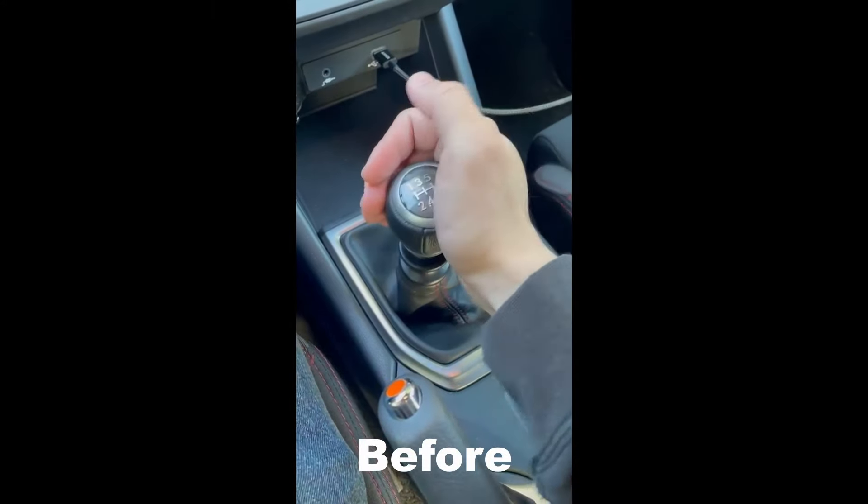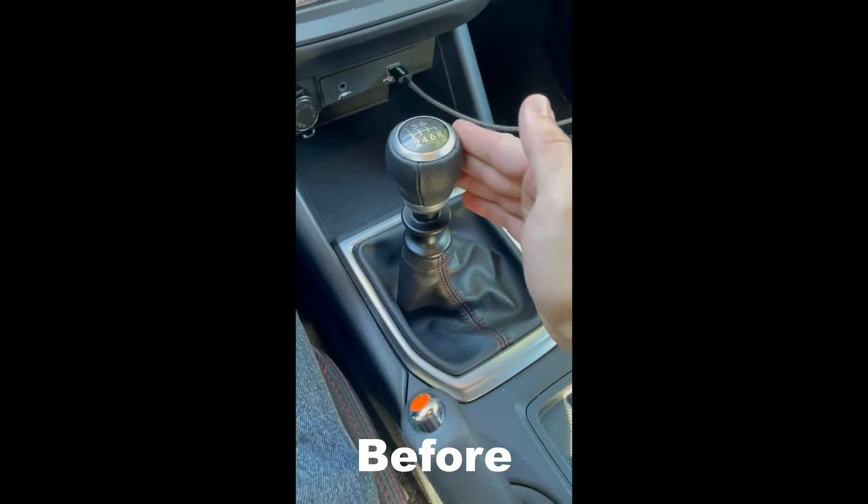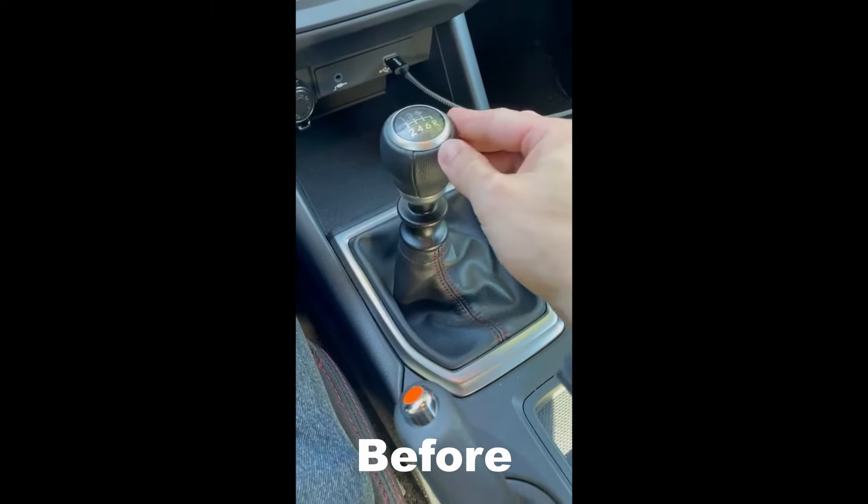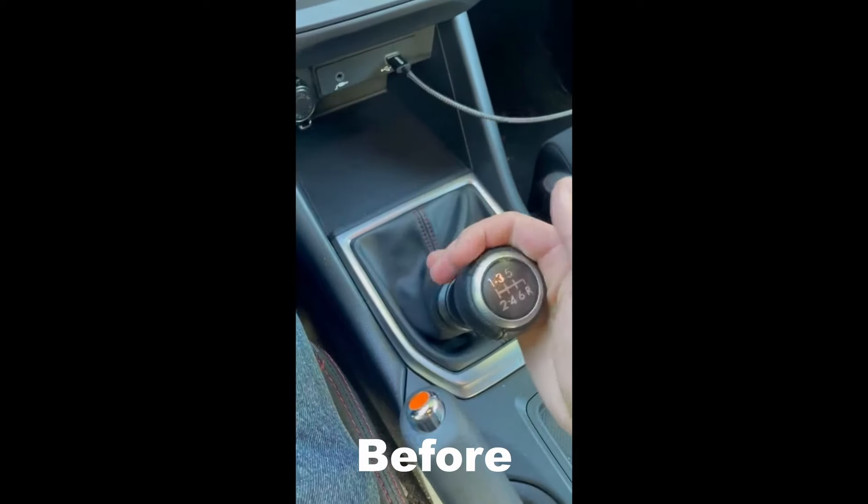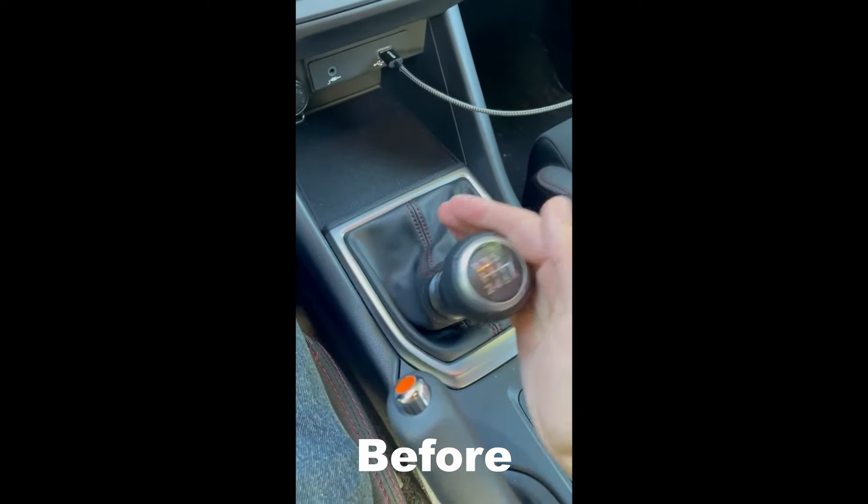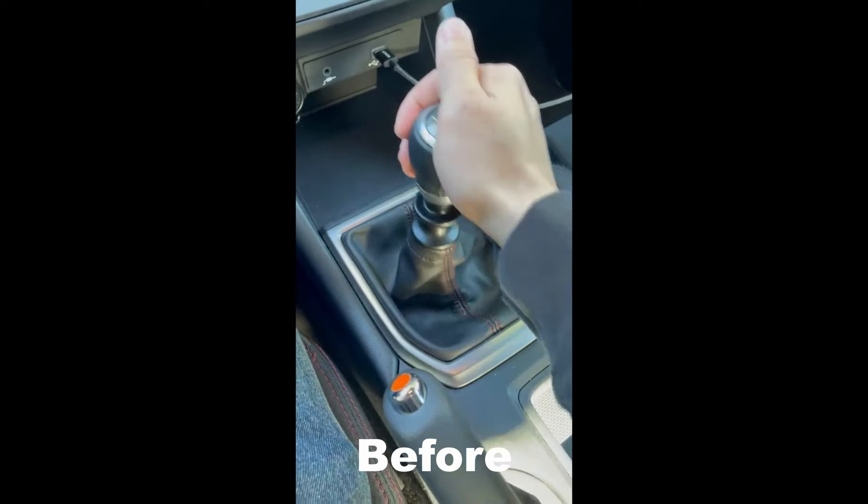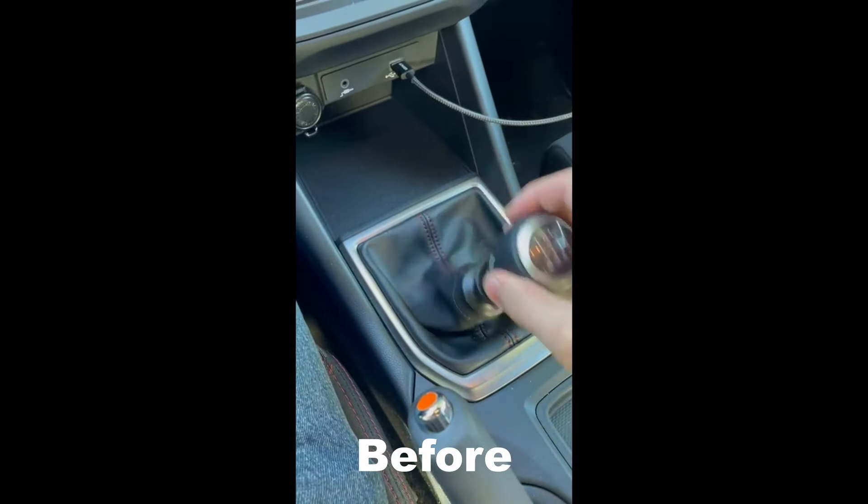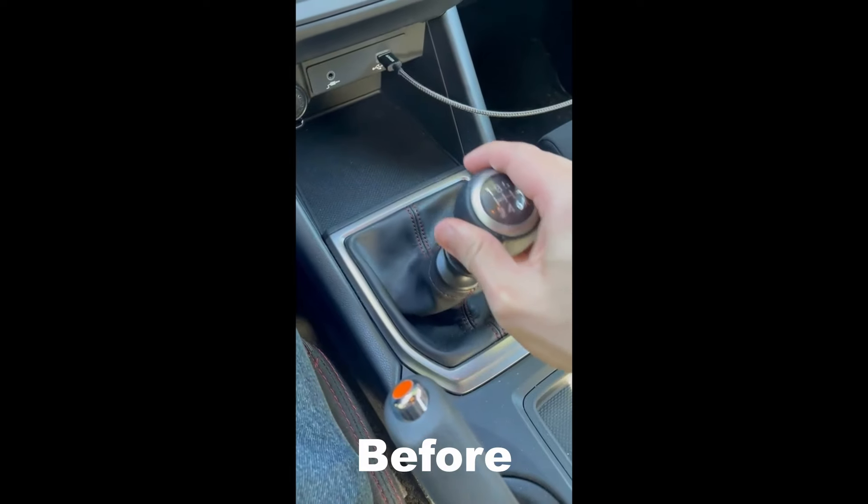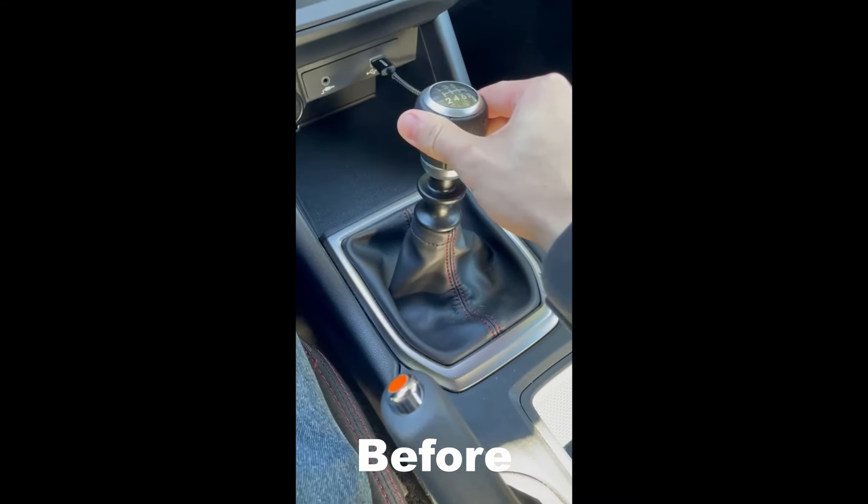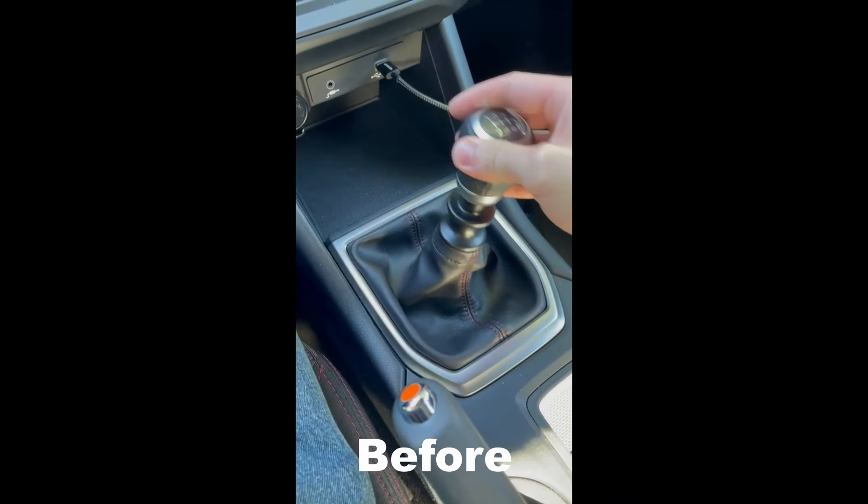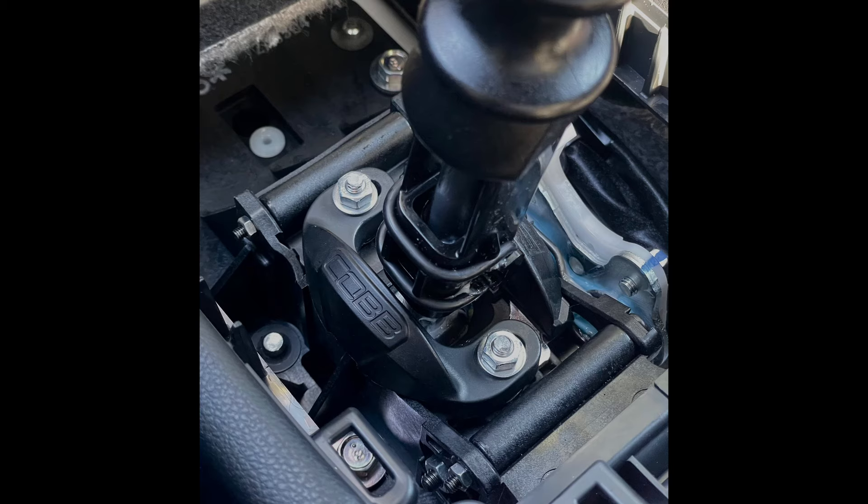Today I want to talk about why shift stop is potentially one of the best first upgrades for the WRX. I recently got the Cobb shift stop, and the install and experience have been amazing so far.